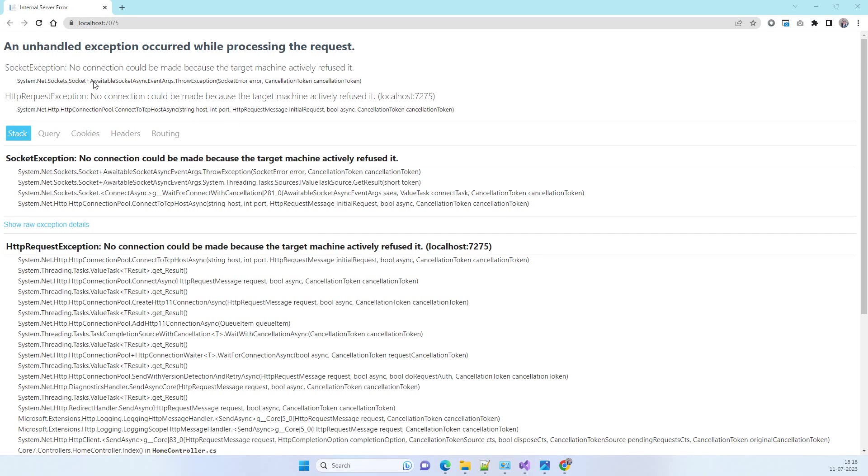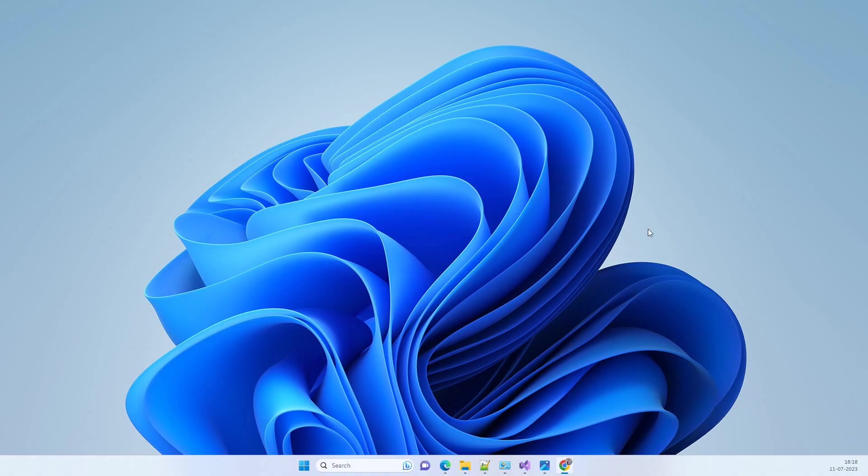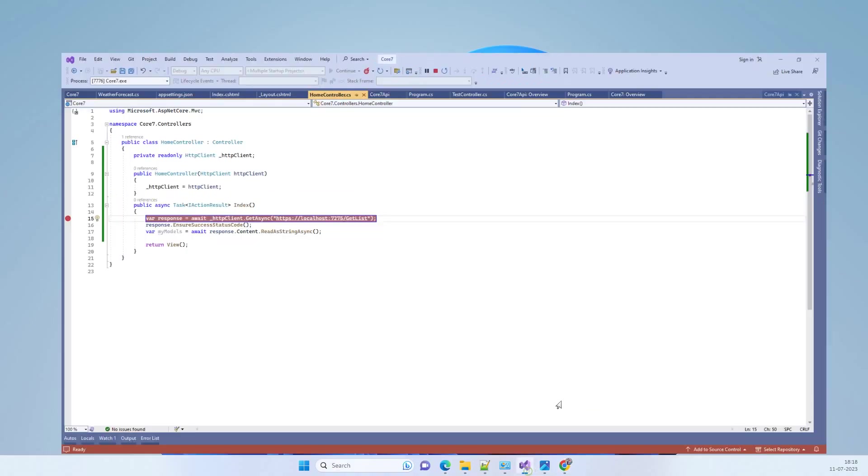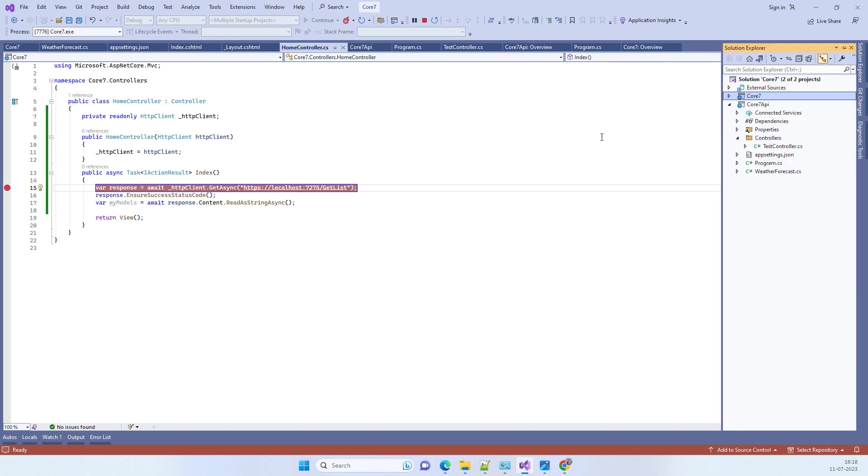Hello friends, welcome back to Code Tonight. In today's video, we will see how to fix the error: no connection could be made because the target machine actively refused it. This socket exception appears on the screen in the API that I am trying to call.